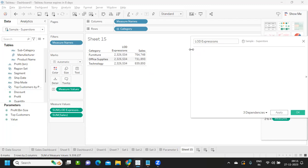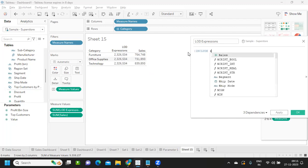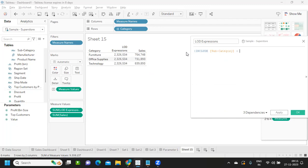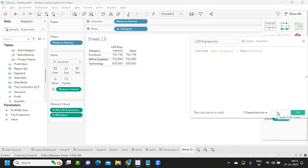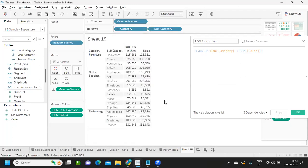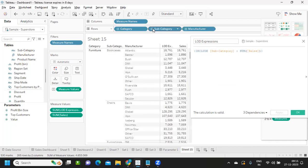Now, just like Fixed LOD, we can also use Include LOD. I'll write: Include Subcategory, colon, Sum of Sales. You are including at a Subcategory level. If I try to drill it down, it works accordingly at that level.